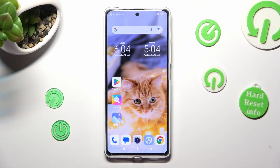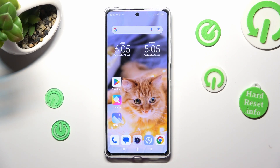Hi, in front of me is the Redmi Note 12 Pro, and today I would like to show you how you can switch on or off automatic screen rotation on this device.